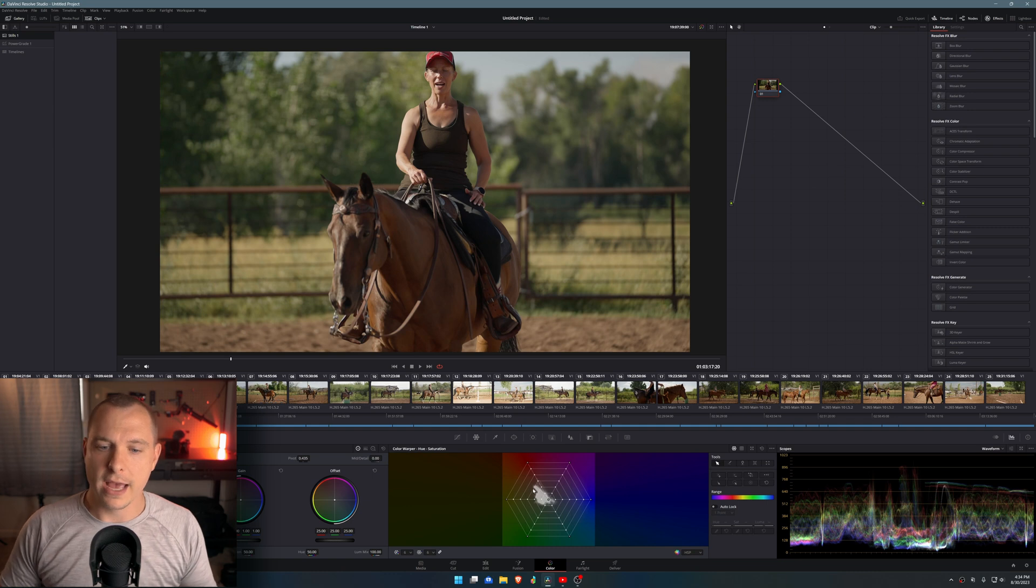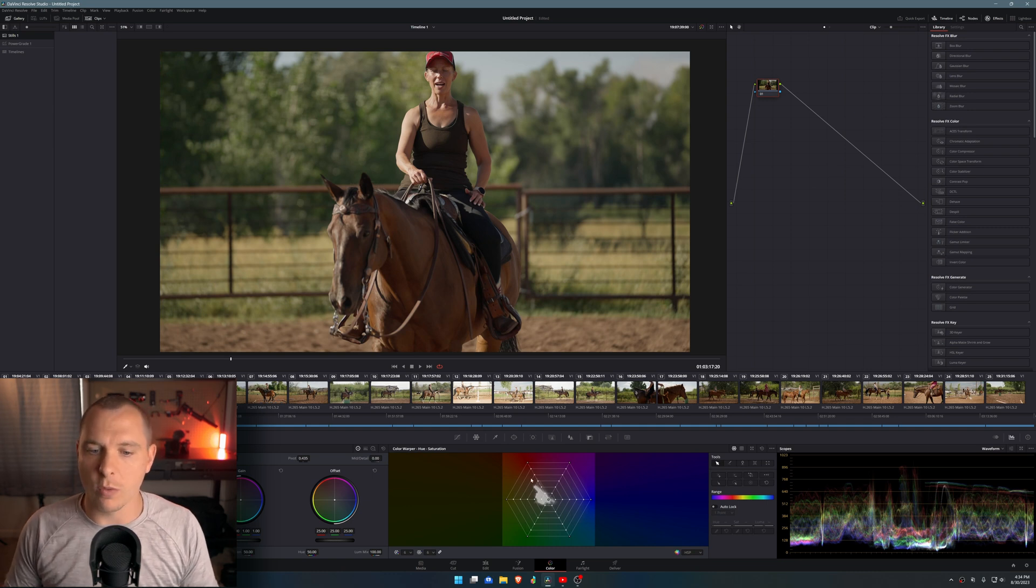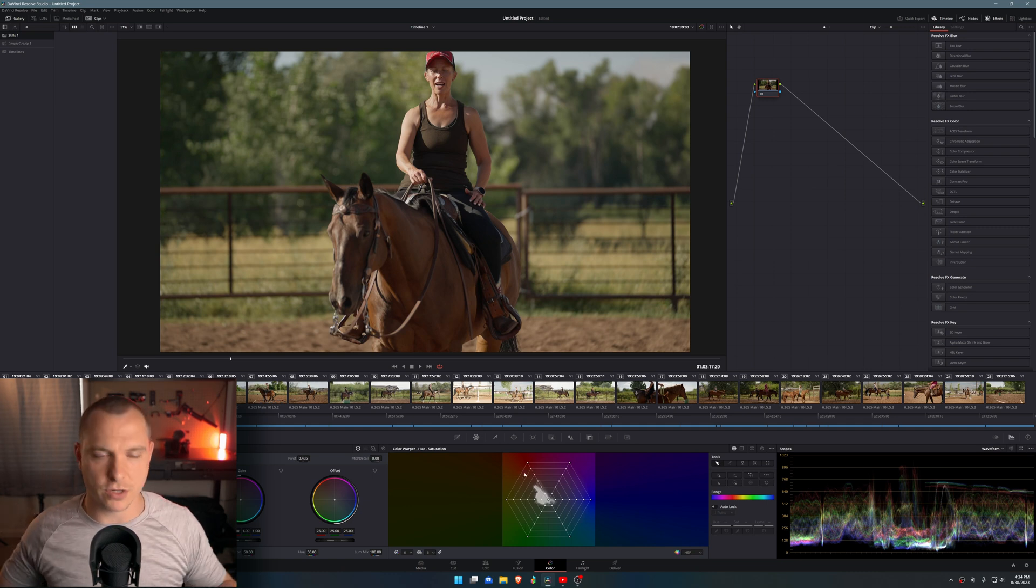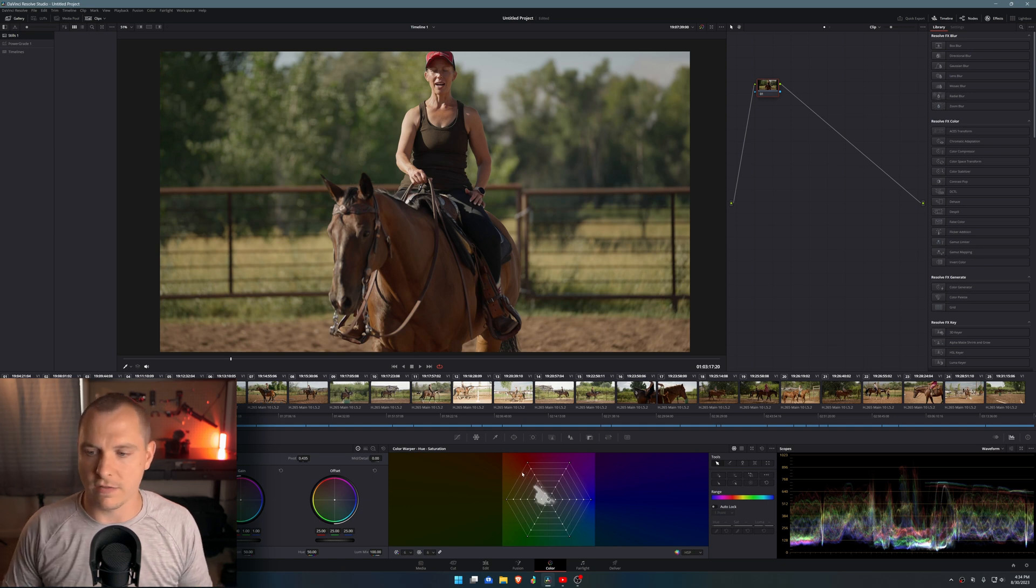Versus if I would have made my timeline color space Rec 709 and then just converted it to Rec 709 that way, then the colors would have reached all the way to the end and they would clip sooner along with the different aspects of the image like the highlights.